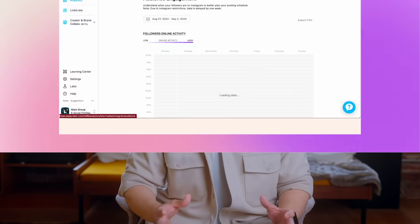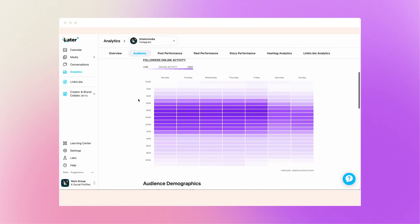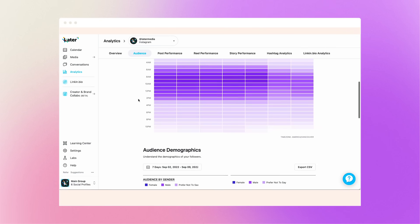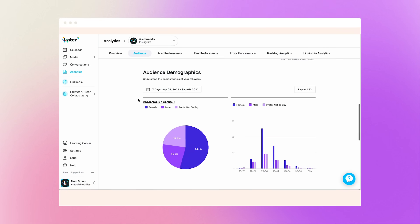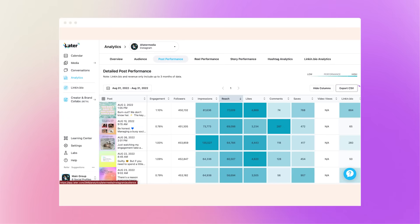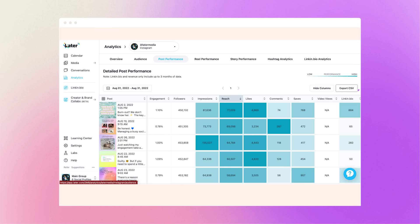Later's dashboard is really easy to interpret and lets you jump between different tabs like post performance, audience insights, and so much more. Plus, you can export all your analytics directly to your desktop in a CSV file, making it easier than ever to keep track of all your data and transfer it to your monthly report.